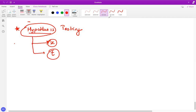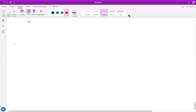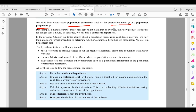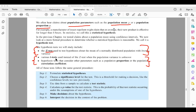Before going into these tests, let's understand some key terms. The first key term is the population parameter, which represents the entire population mean and population proportion. When the population mean and variance are given, you are going to use the Z-test. When they give raw data or just a sample, then you use the T-test.